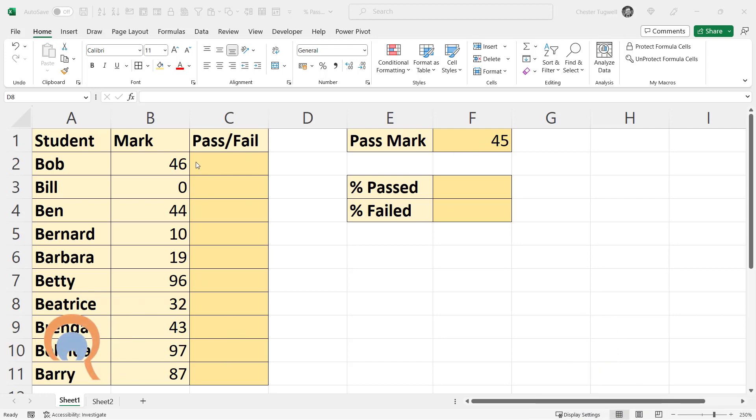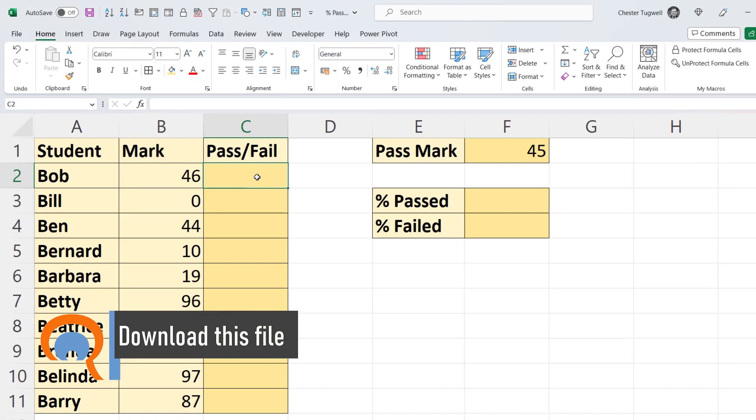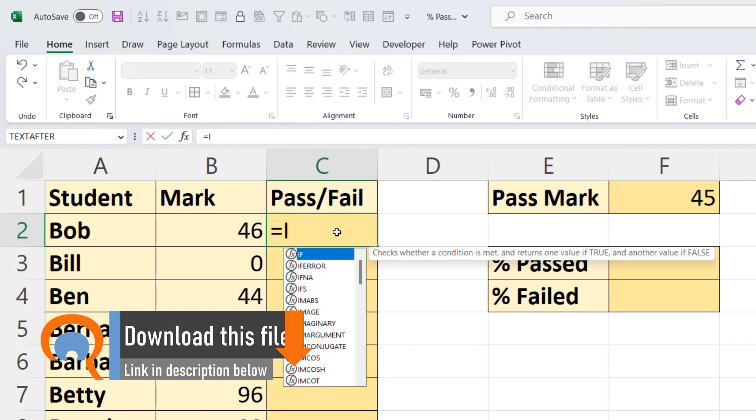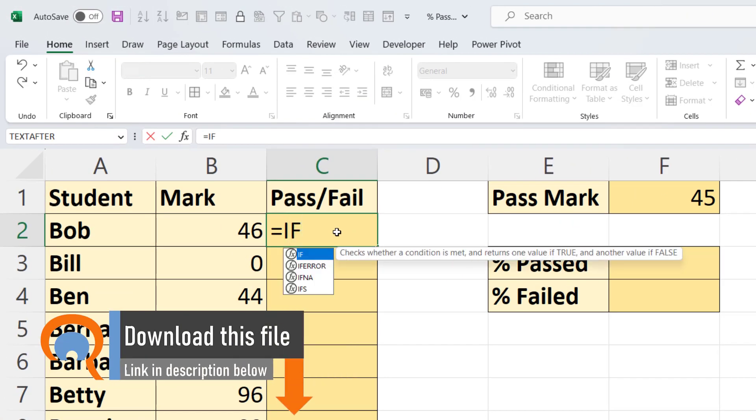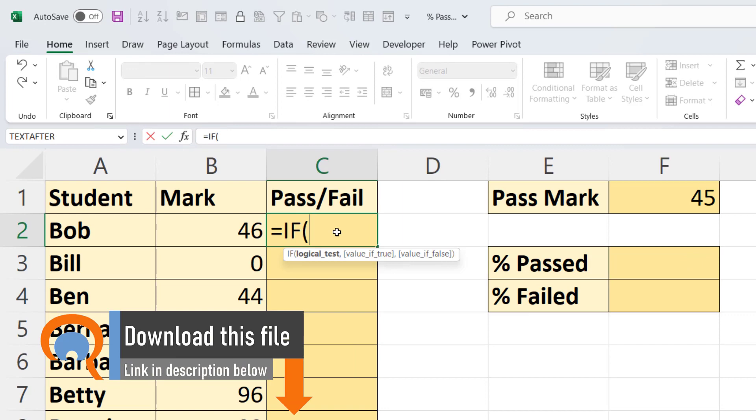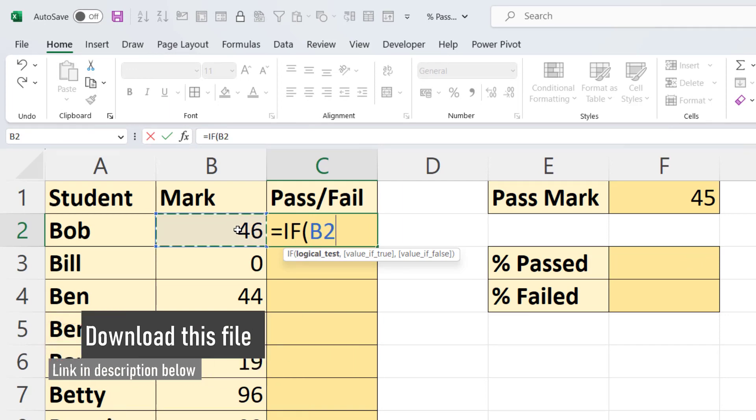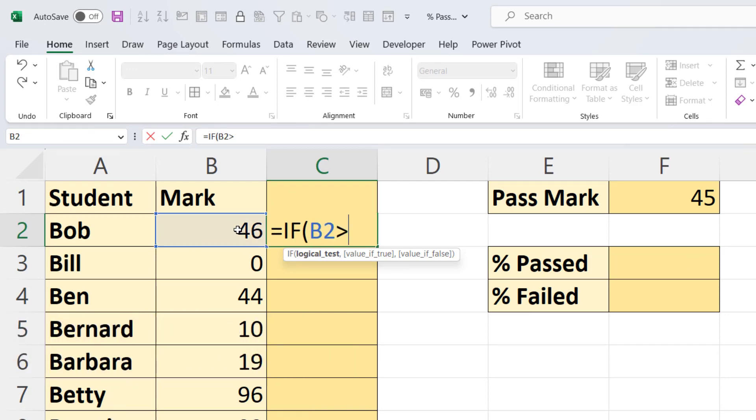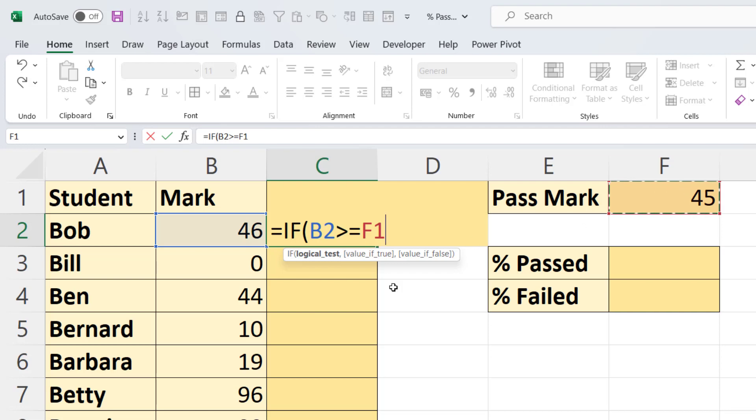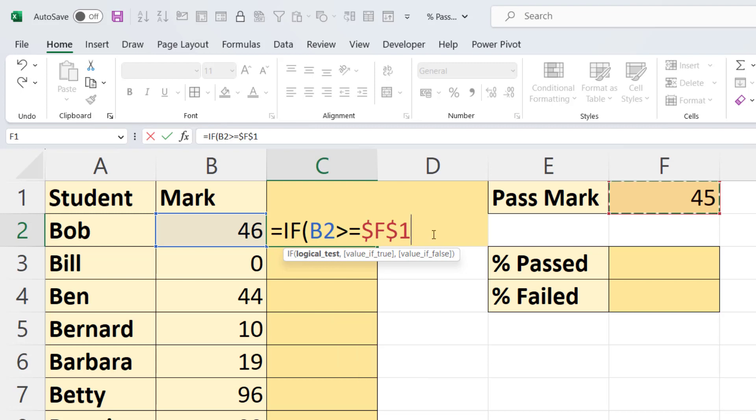work out whether they passed or failed. To do that, I'd use IF: equals IF, open bracket, logical test is the mark greater than or equal to the pass mark. I need to lock that pass mark cell reference, and I do that by pressing F4 at the top of my keyboard. That puts dollars in that cell reference.